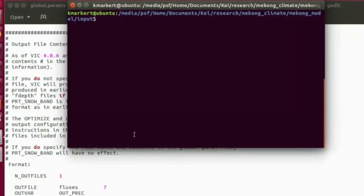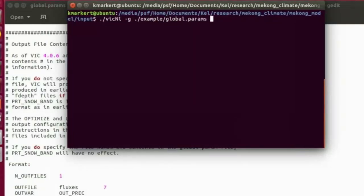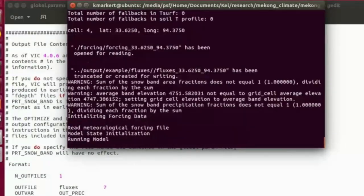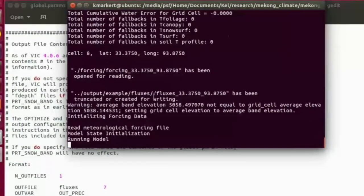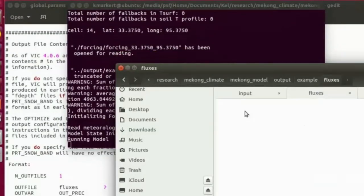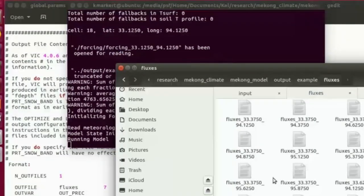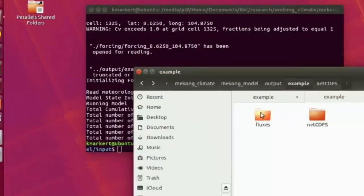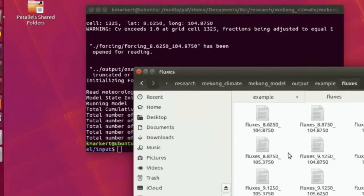After saving, I go to the terminal and run the model: './VIC -NL -G' followed by the path to the global parameter file. The global parameter file controls all paths to other parameter files. Hitting enter, the model starts running. This may take time depending on simulation length and number of cells. We can see outputs starting to populate as flux time series for each grid cell.